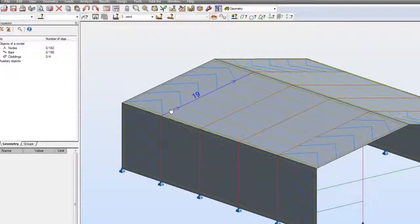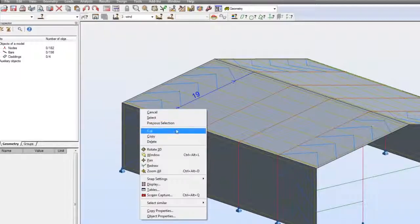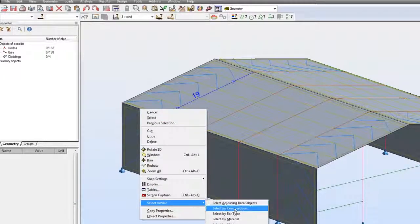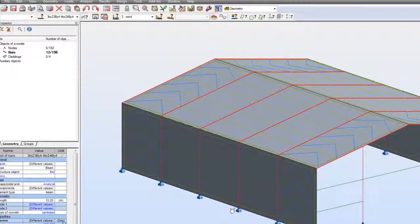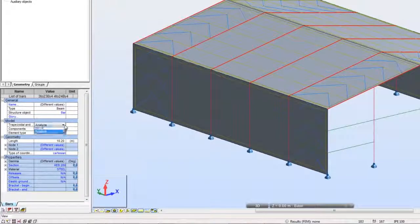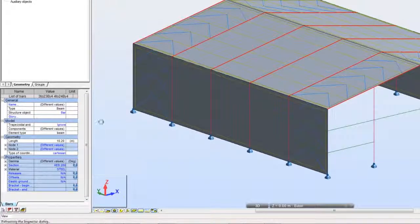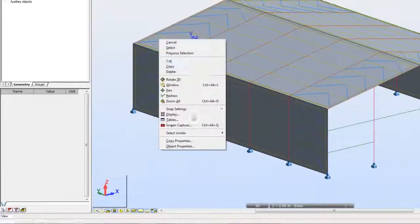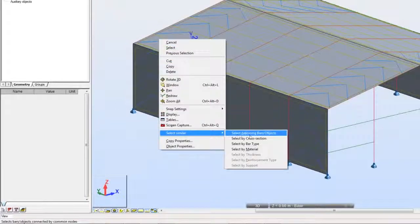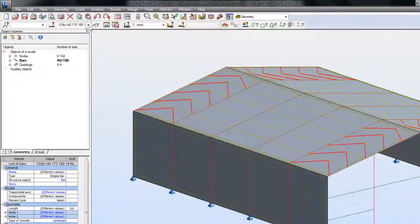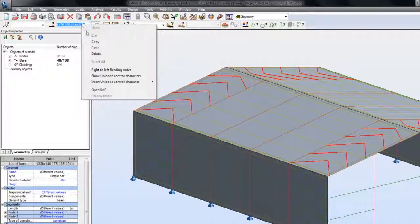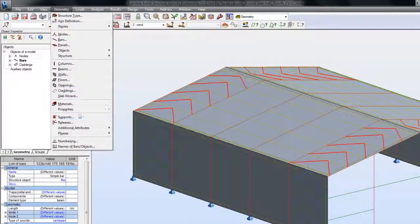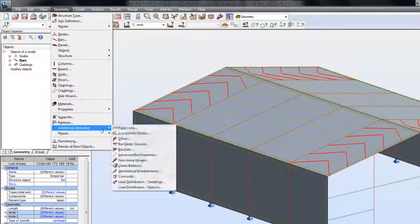First let me select all rafters and then I'm going to ignore these elements using the Inspector dialog box. Next let me select all bracings in the roof plane, and this time I will ignore them via the dedicated dialog box.